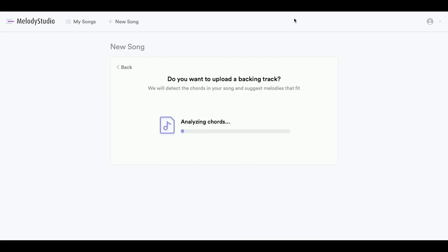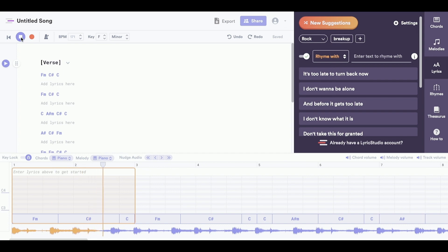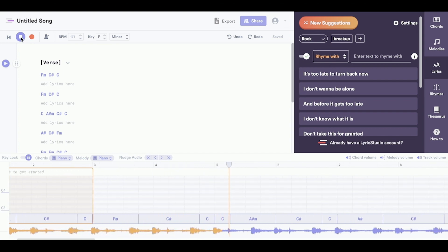It'll analyze the chords for you, which is really cool. Now you can see that it's created a session for me that already has my backing track in it, and it's already got all my chords laid out. So if I play it, you can hear that my backing track's already in there.